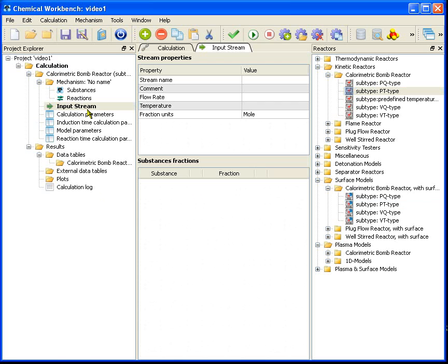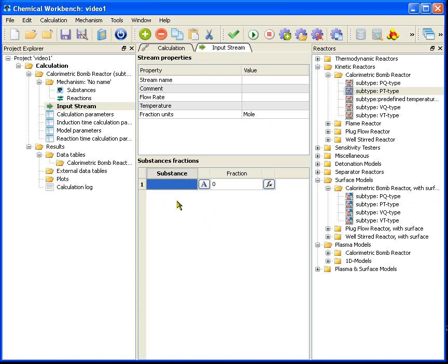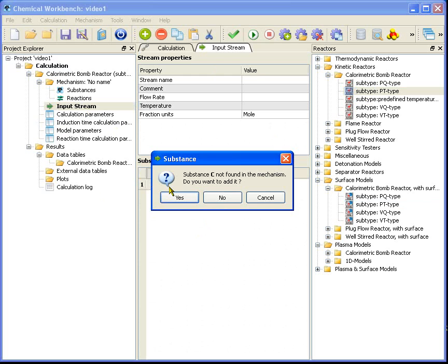Open the input stream node. I want carbon and oxygen to be the input. Right-click on the substances fractions table, then add and type C, Enter. I say no to the suggestion.